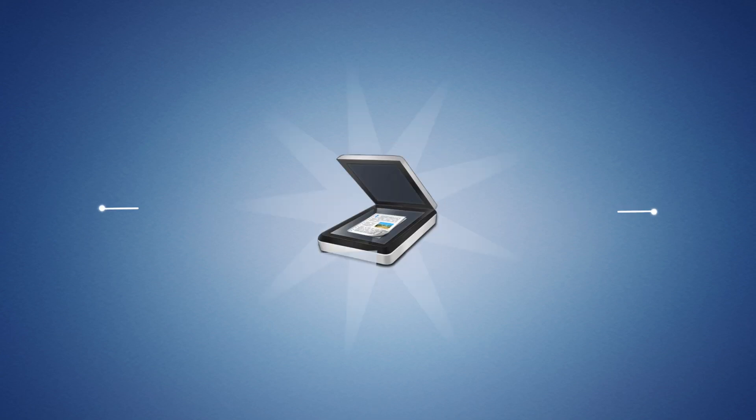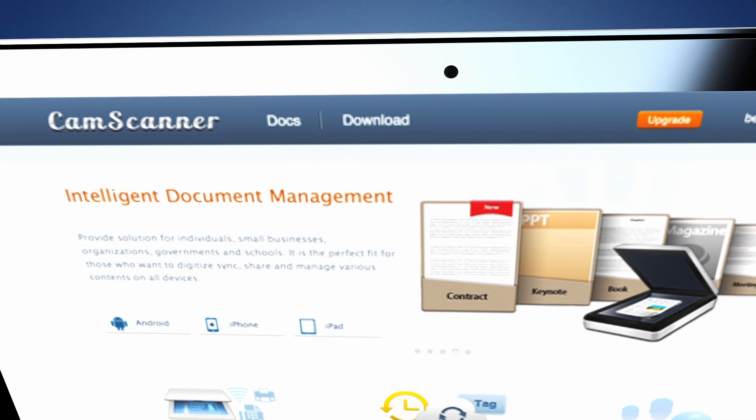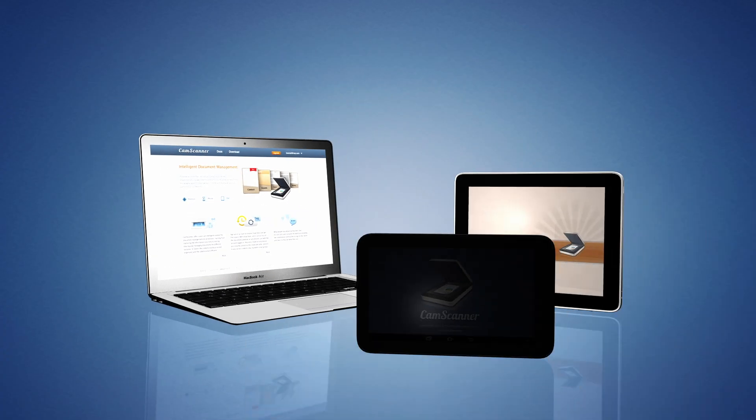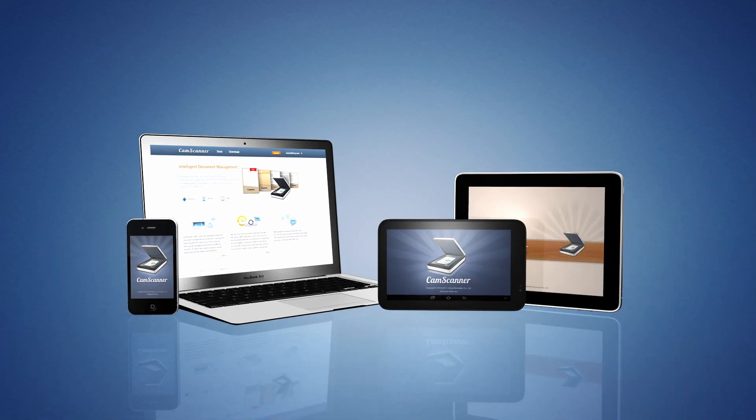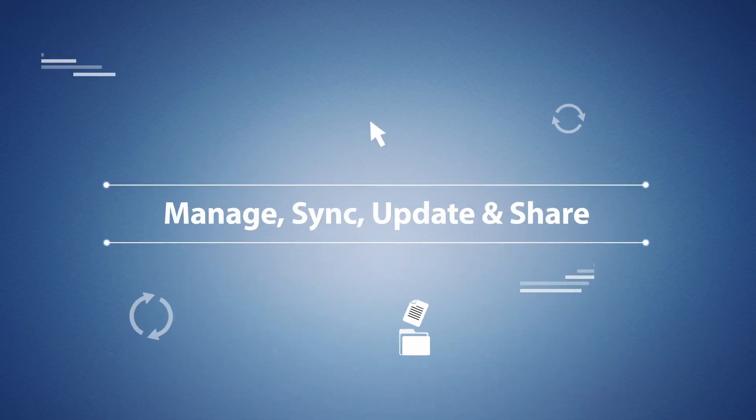With CamScanner, you're able to scan documents and images instantly with your phone or tablet, making it easy for you to manage, sync, update, and share them, no matter where you are.